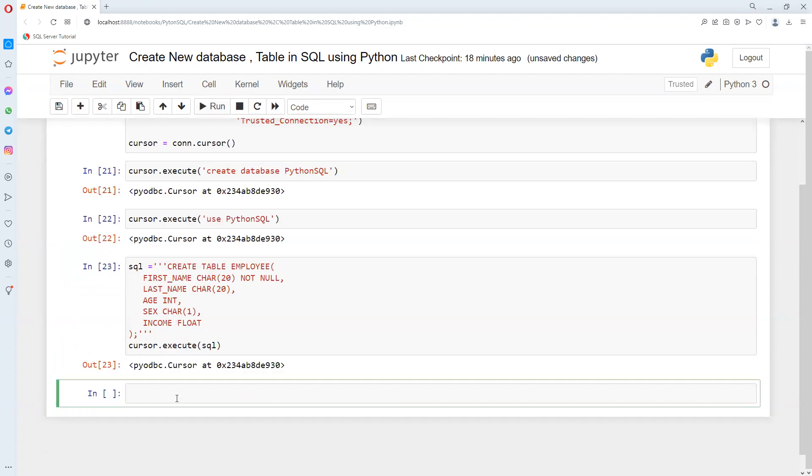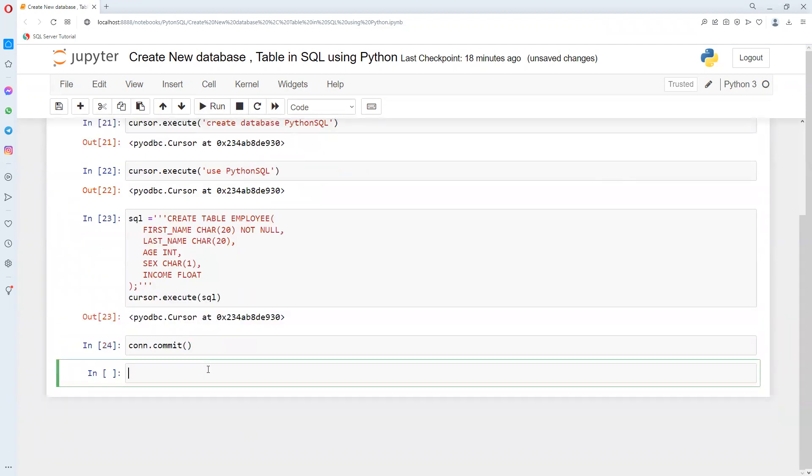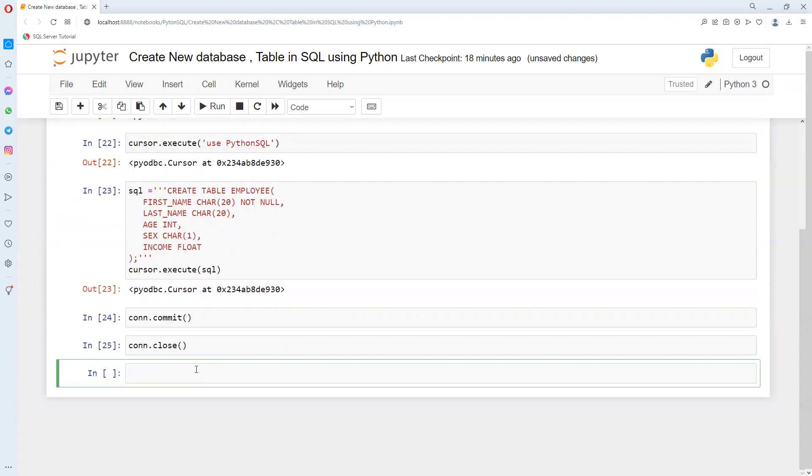Now this got executed. Once we try to create any table or insert any value, we need to commit this. If you do the commit, then only whatever changes we executed will be saved in our database. After that, once we are done, we can go ahead and close our connection.